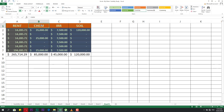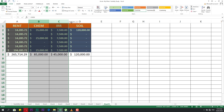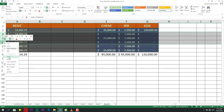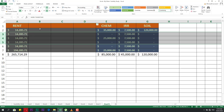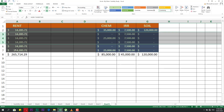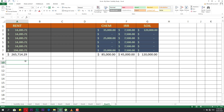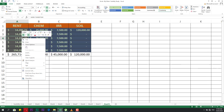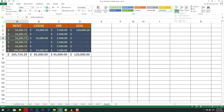If you need to insert two, three, or four rows or columns at once, you must select that many first. If you select three rows and insert, it will insert three rows. If you select four and insert, it will insert four. You can insert from the right-click menu or from the Home tab.